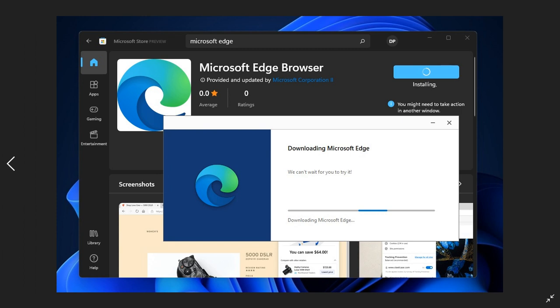Mozilla confirming that it's planning to publish the Firefox web browser in the Windows 11 App Store as well, as mentioned in that previous video, which I will leave a link to in the description box down below if you are interested.